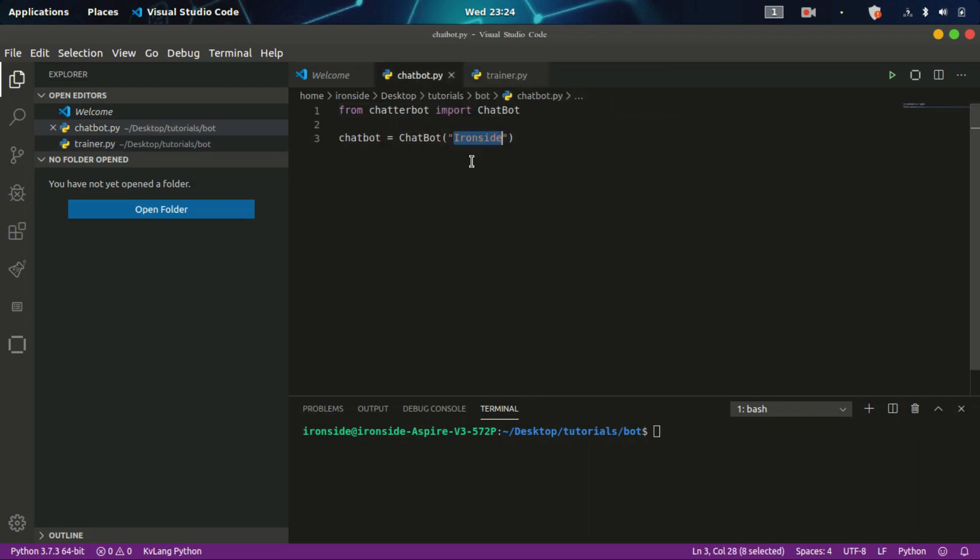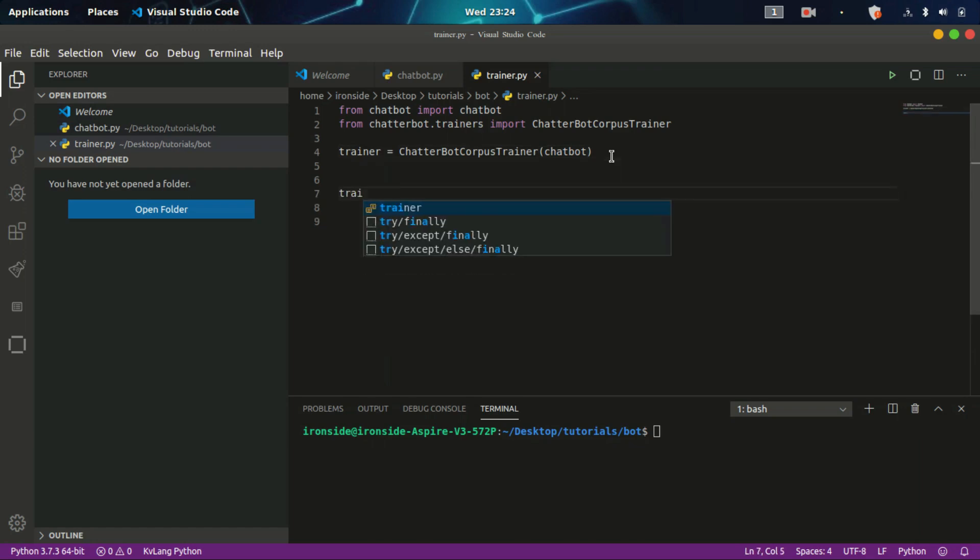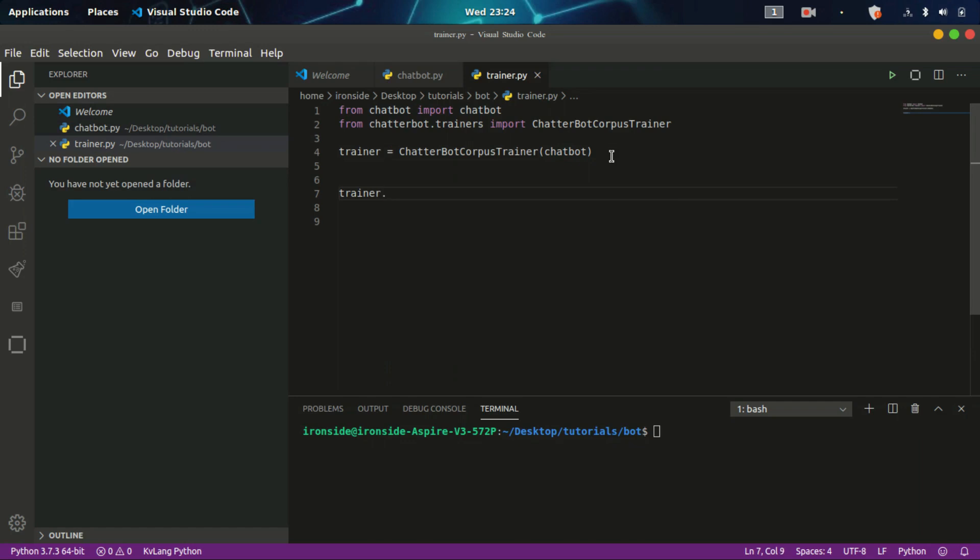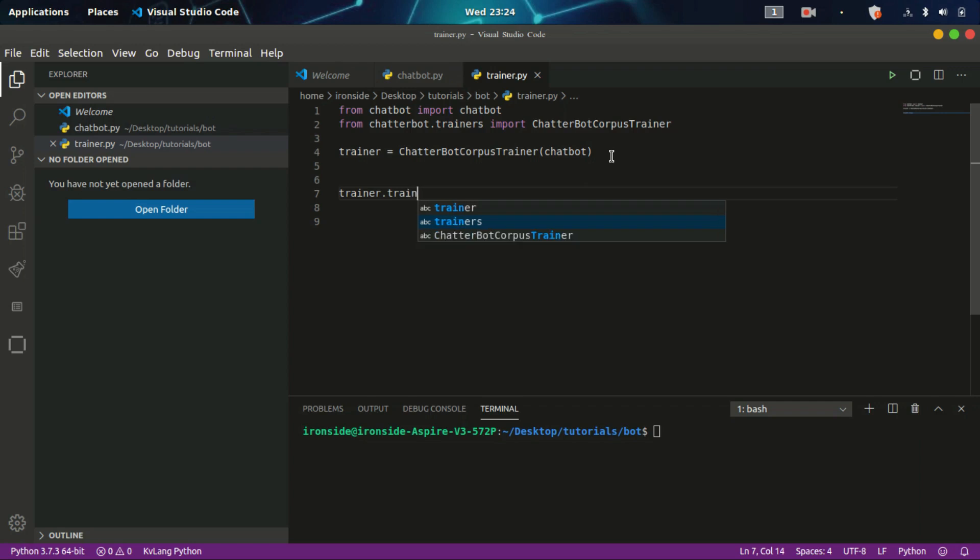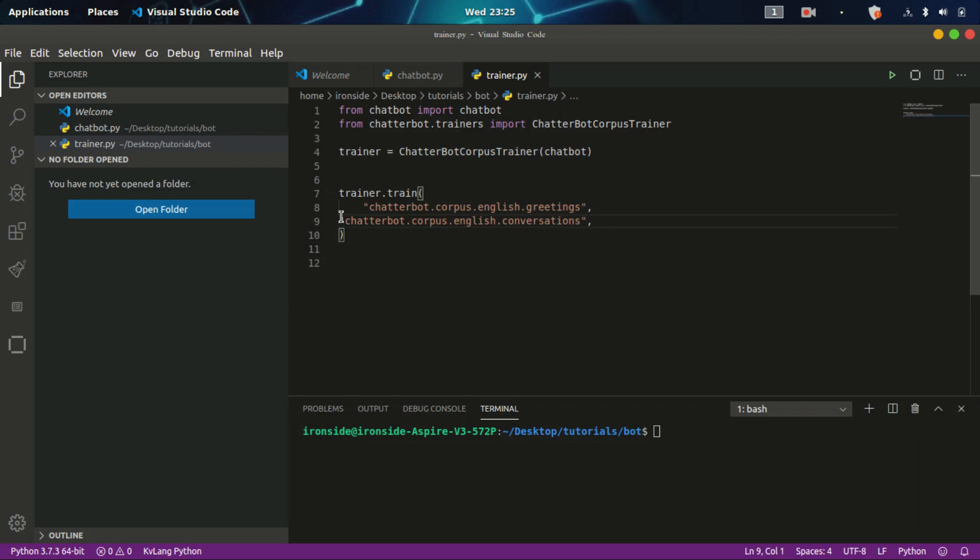The next thing we have to do is to train the chatbot by calling trainer, the variable we have up there, and call this object inside it called train. Trainer.train will allow us to train some corpus datasets. First I'm going to use the built-in datasets. I'll be making use of the greetings corpus and the conversation corpus. These two corpus are like compulsory in the system because we want the chatbot to be able to respond to greetings and should be able to respond to conversations.